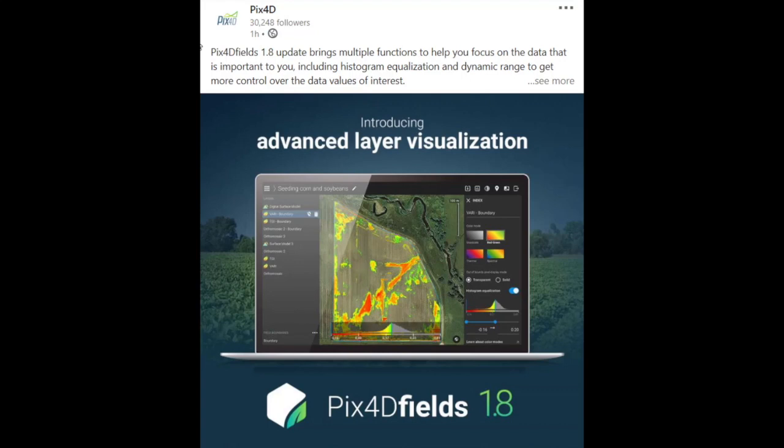Hey, it's Greg with Scholar Farms, and today I want to walk through quickly the new version of PIX4D Fields, the rapid processing software for drone data. This is version 1.8.